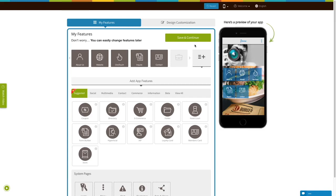Go to our no-code app building platform. If you have already created an app, log into your account and go to Manage and Edit to add the eWallet page to your app. If you have not already created an app, click on Get Started to build your app. Here, we will show you how you can add the eWallet page to your new app.